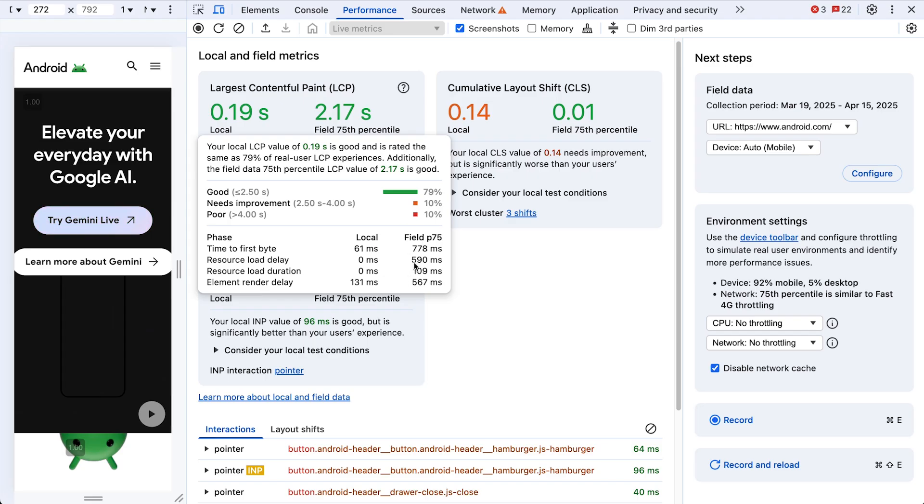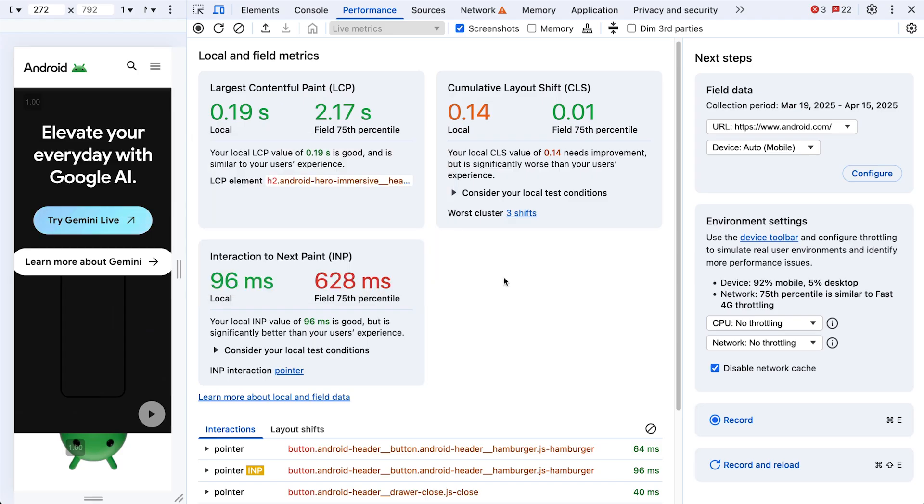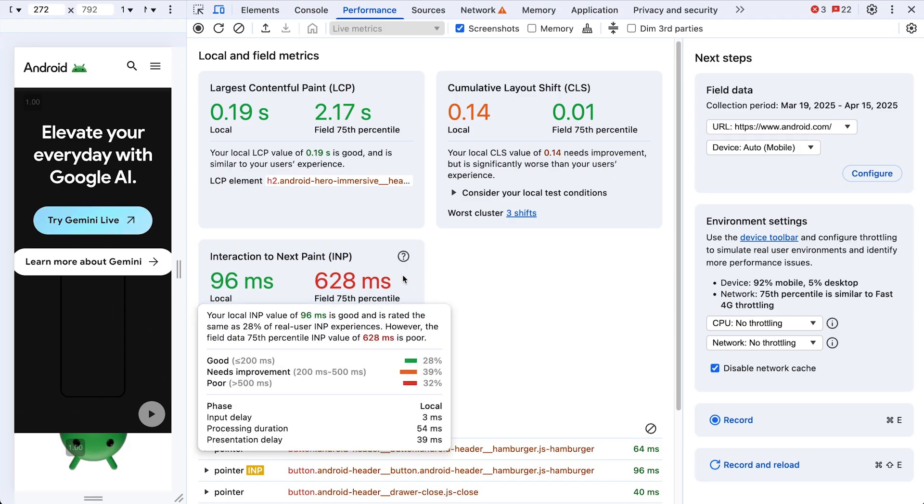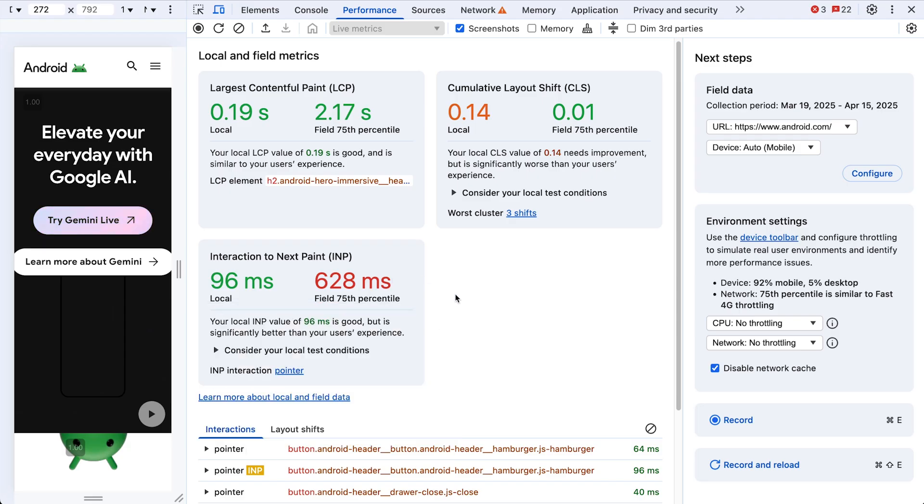These are still all right, but we should keep an eye on that TTFB. Our field INP, yeah, it's a bit worse. I want to investigate that. To do it right, we need to see how it feels on a typical phone.